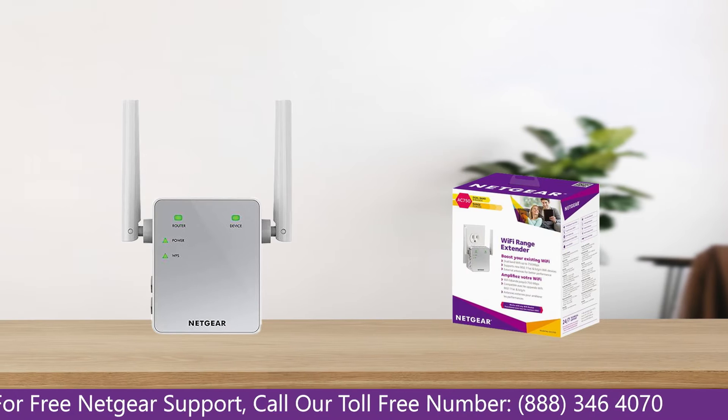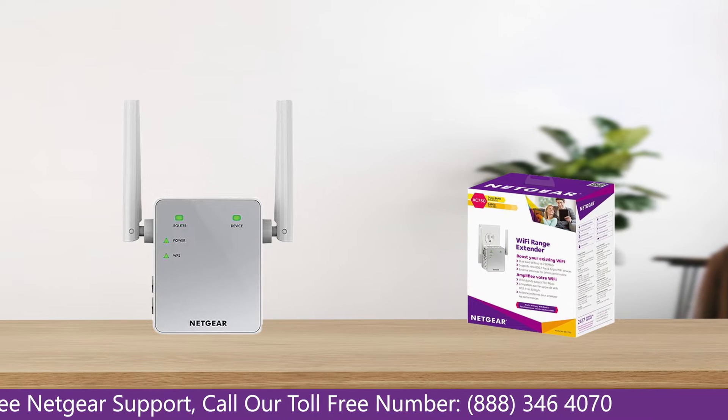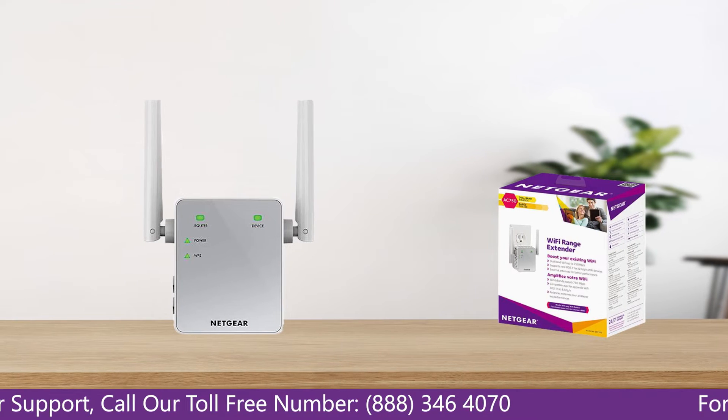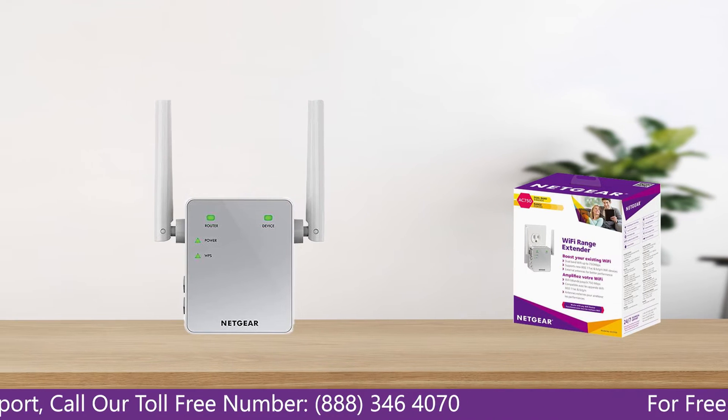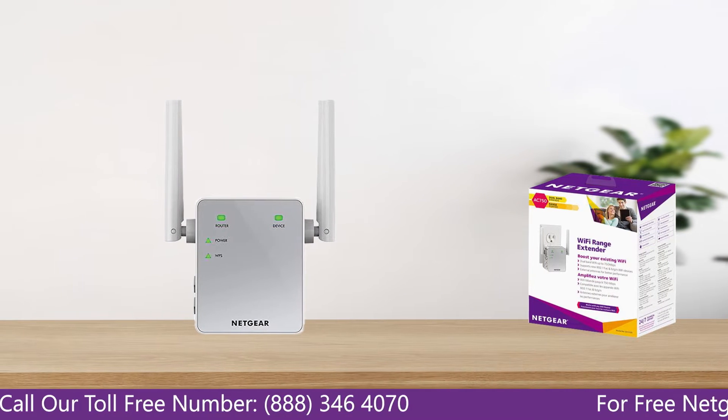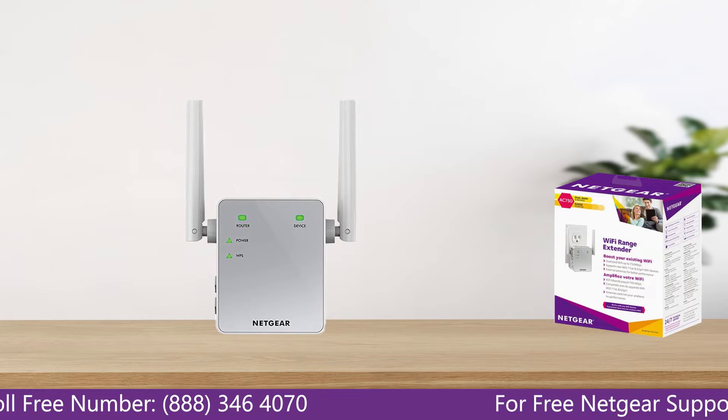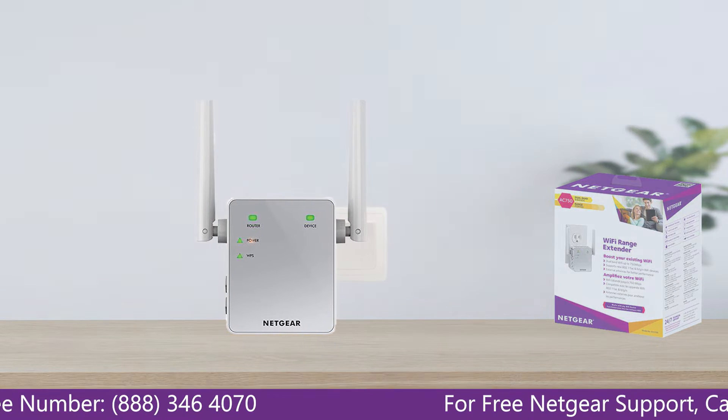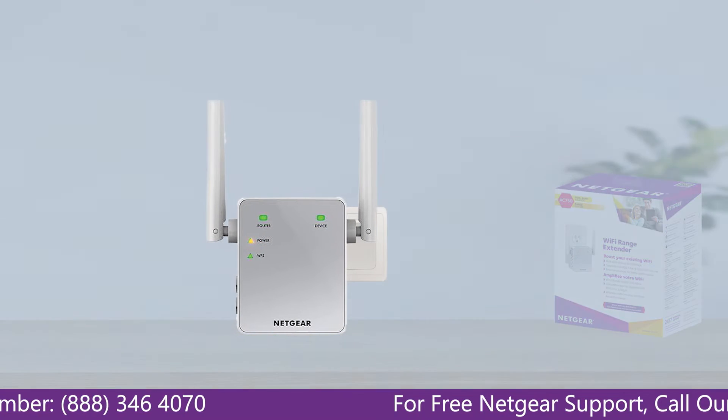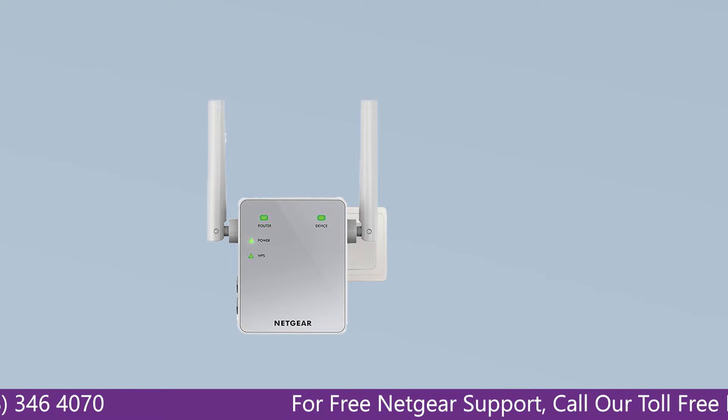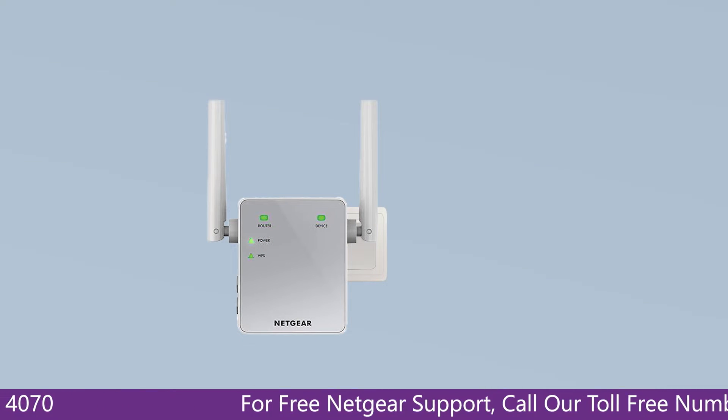The first thing that you will need to do is take out your range extender from the box and plug it into an AC wall outlet. Wait till the extender is successfully booted up and the light on the extender becomes solid green from amber.